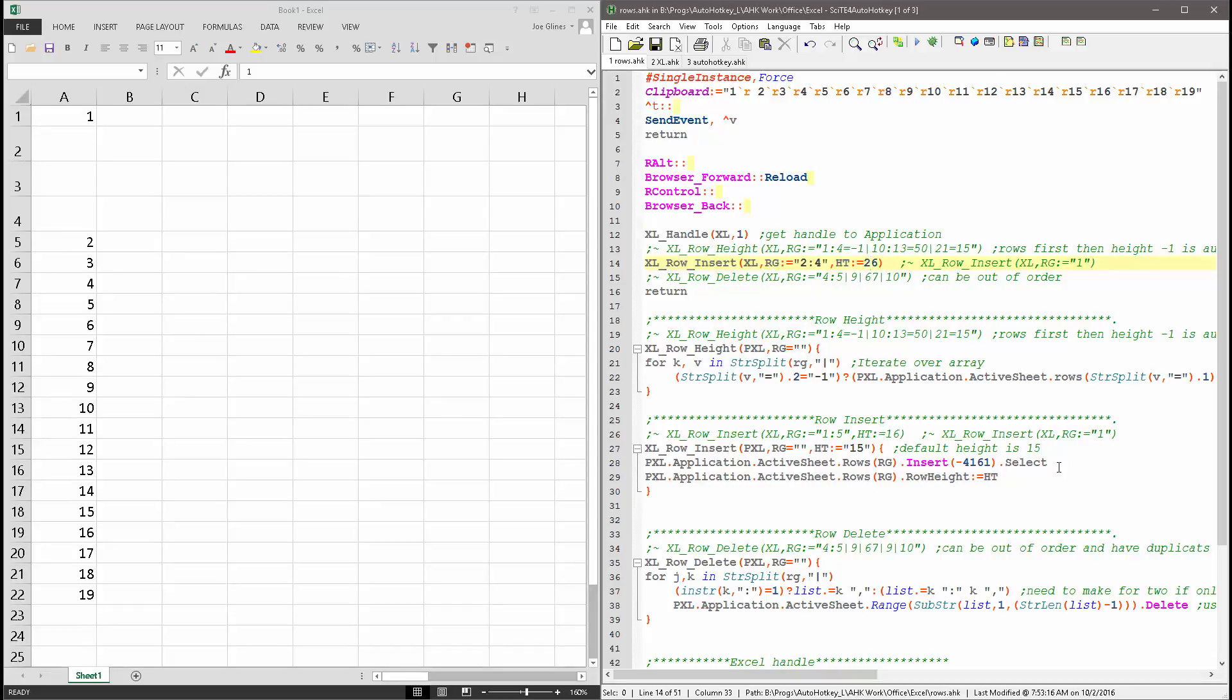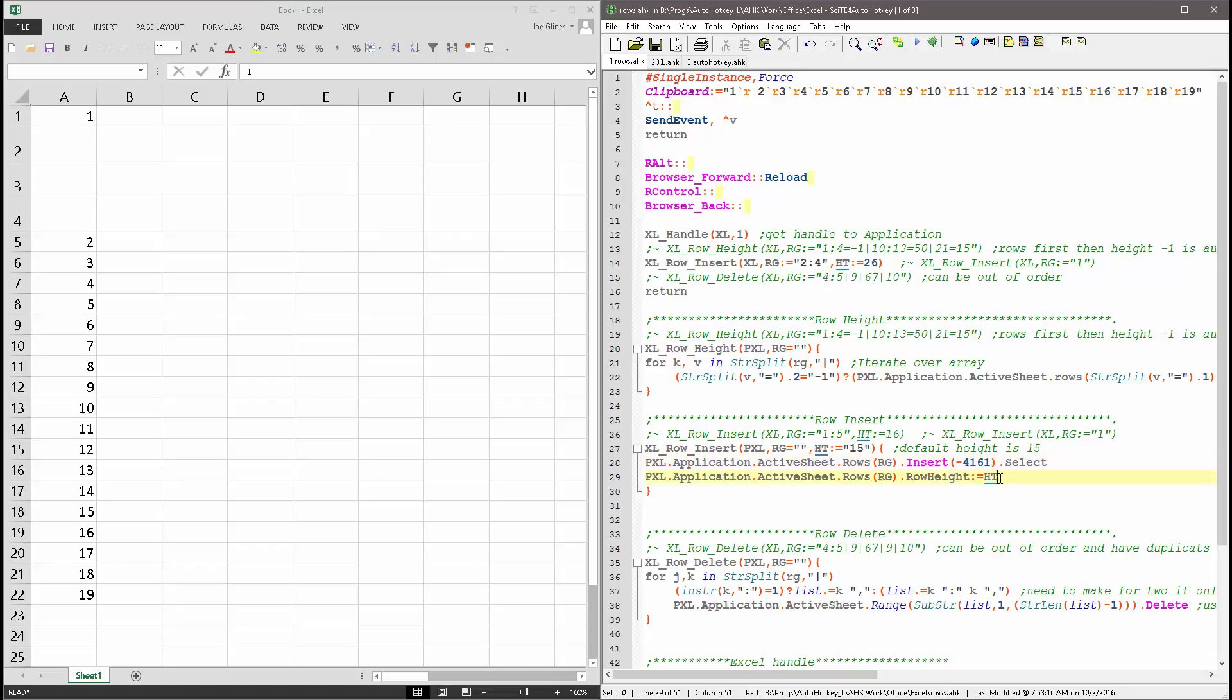That one, that one's very straightforward. I just basically go down and say, hey, take the range and insert it. This is a constant value, which is the insert. I think it's shift down is what that's basically saying. And then say go back and configure the height of what you just inserted.